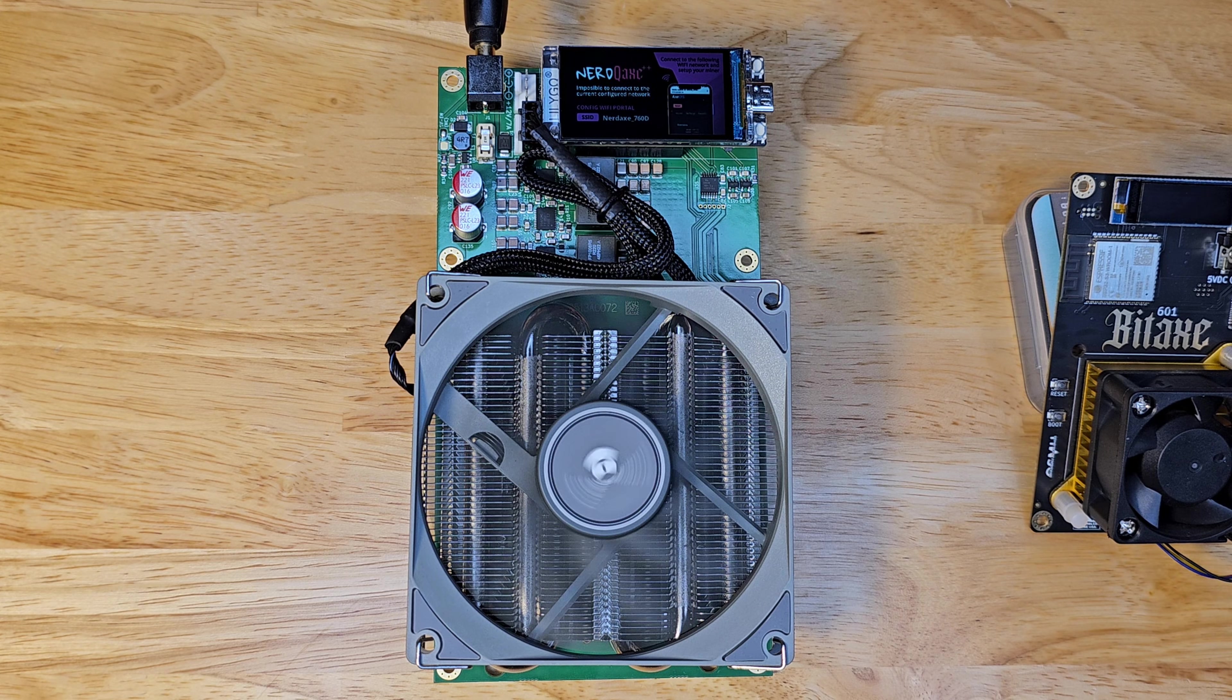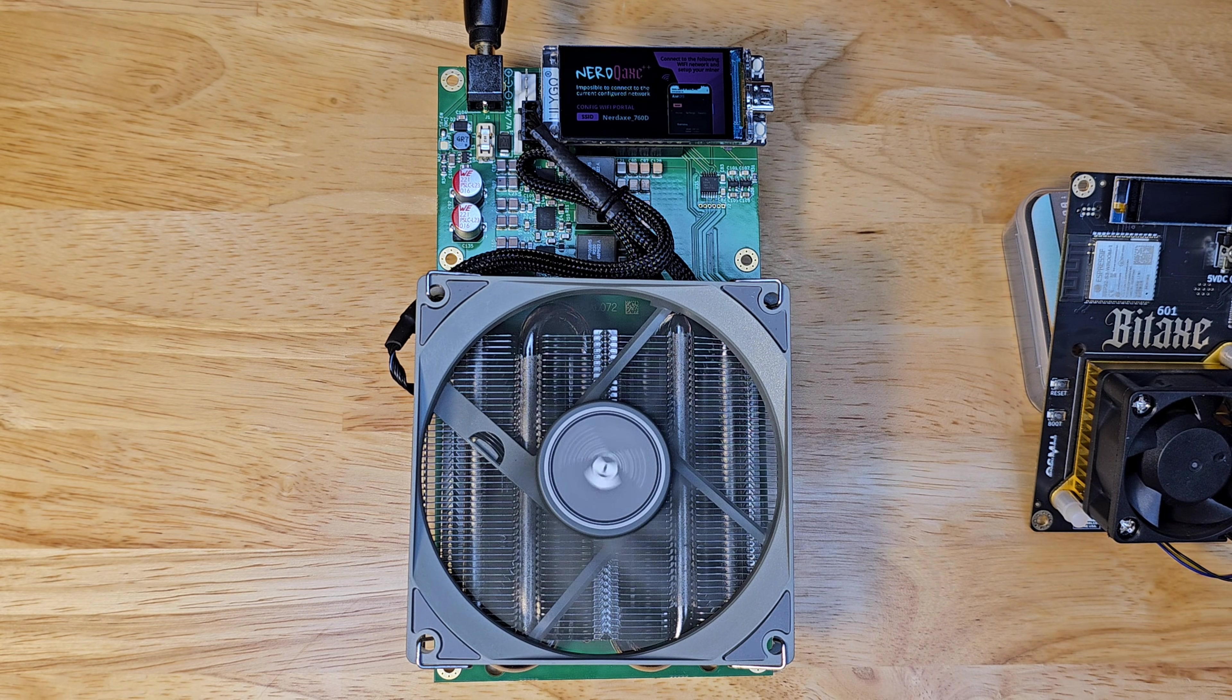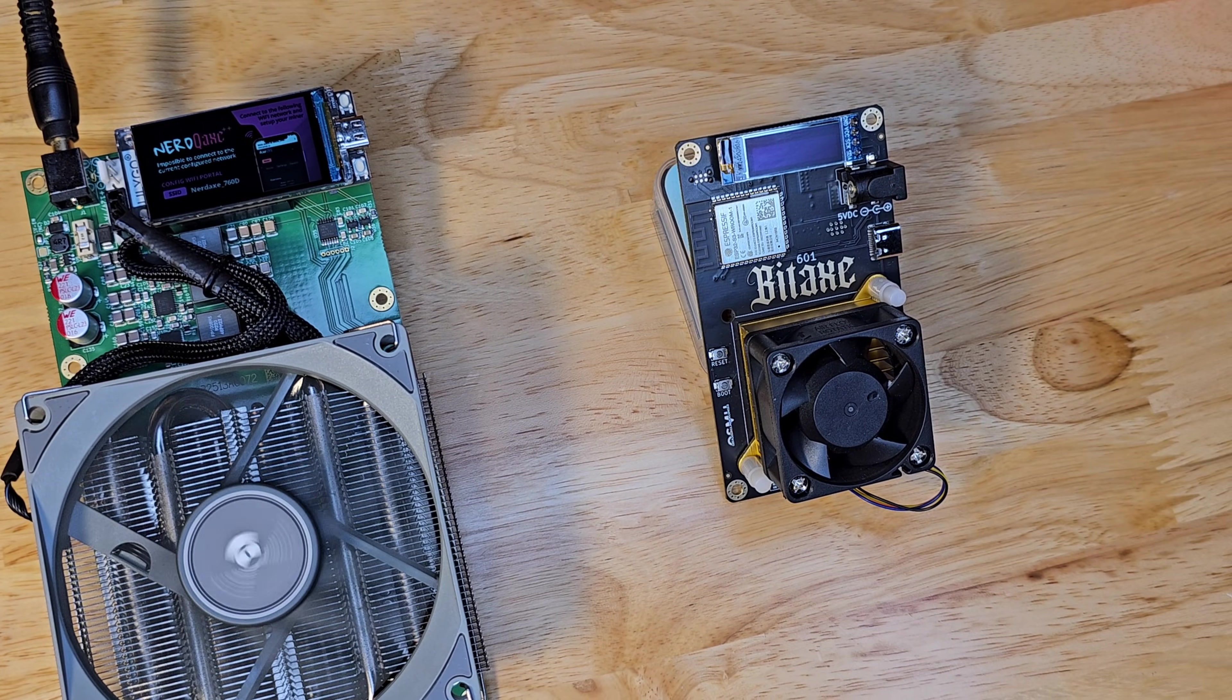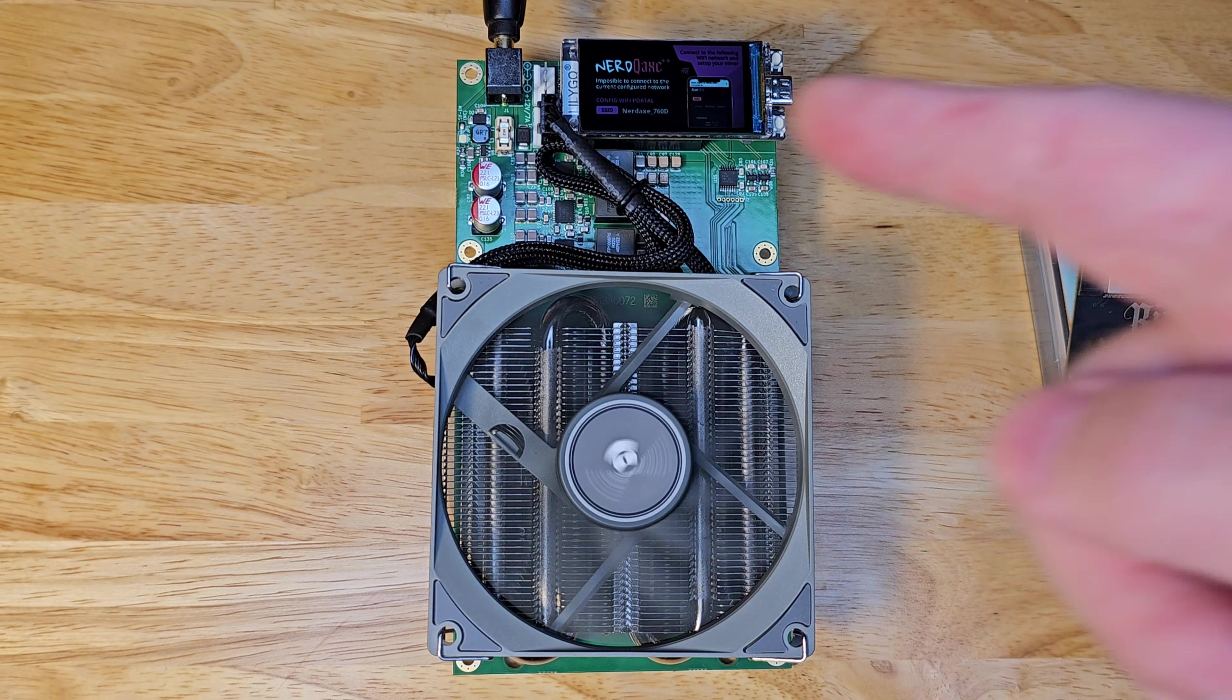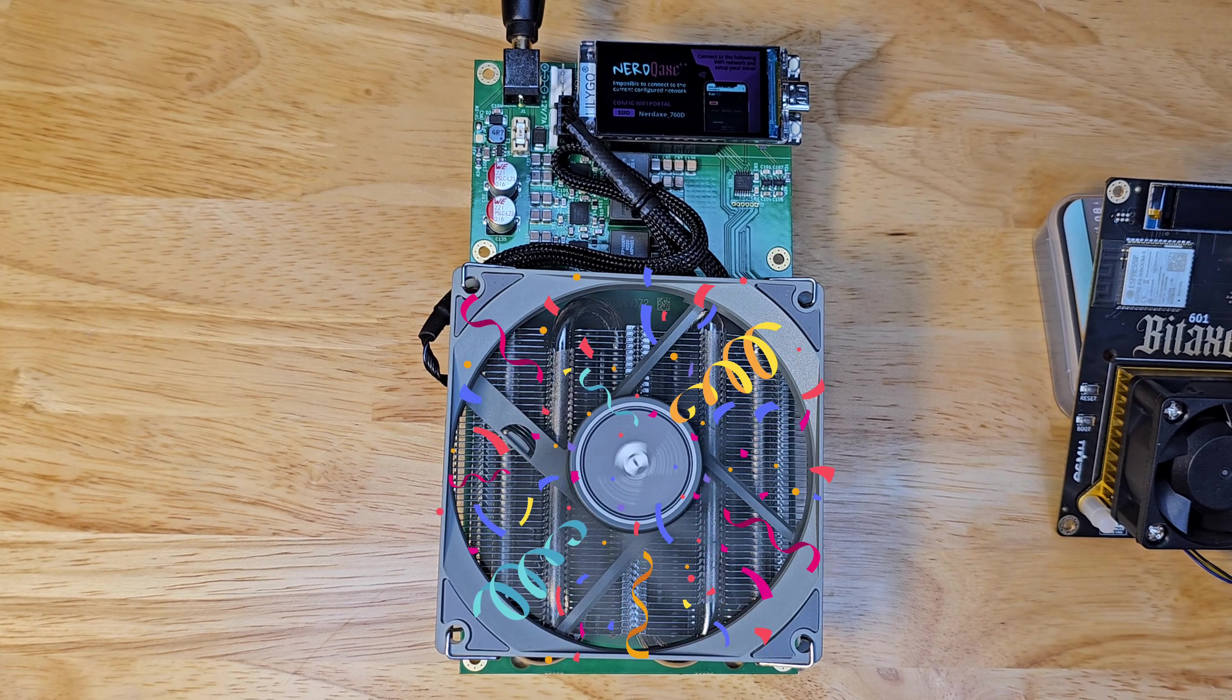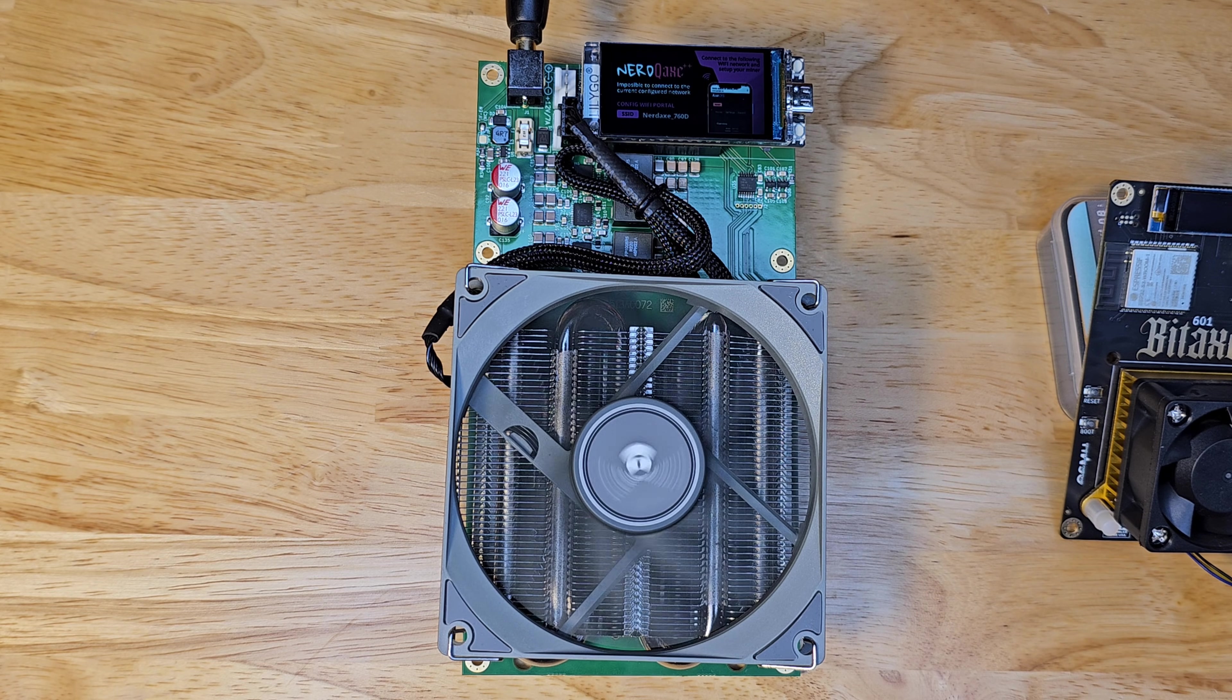So there you have it. The Nerd Qaxe++ brings the heat with power and flair, while the Bitaxe Gamma keeps it cool and classic. My winner? The Nerd Qaxe++ for its next level performance, but honestly, you can't go wrong with either one.